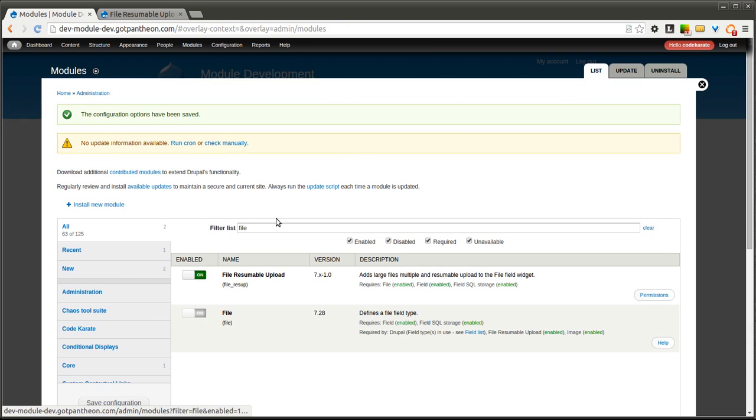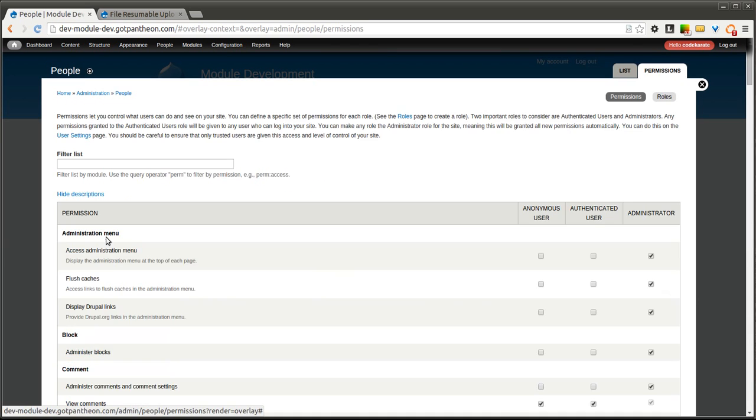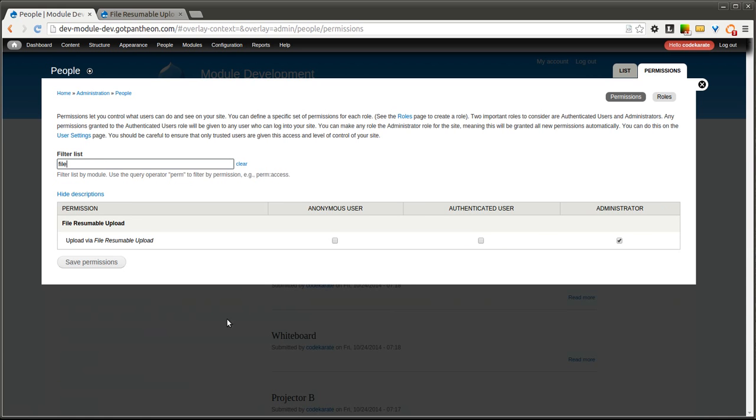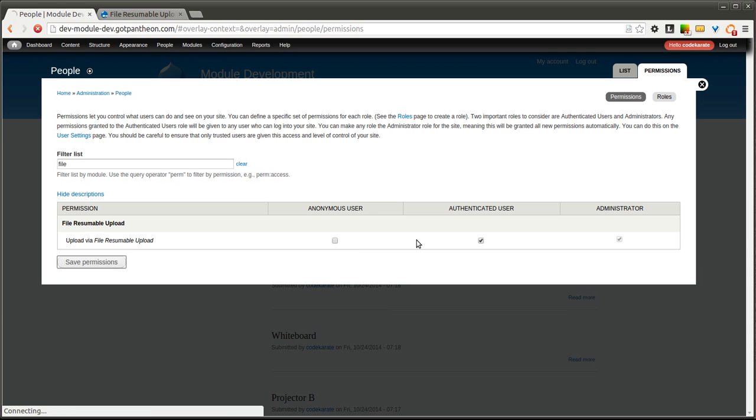After we enable the module we're going to look at the permissions. You'll notice there's a permission to upload via file resumable upload. So depending on the types of users you want, if you want authenticated users to be able to use it or even anonymous or if you have other roles, you can set those permissions.